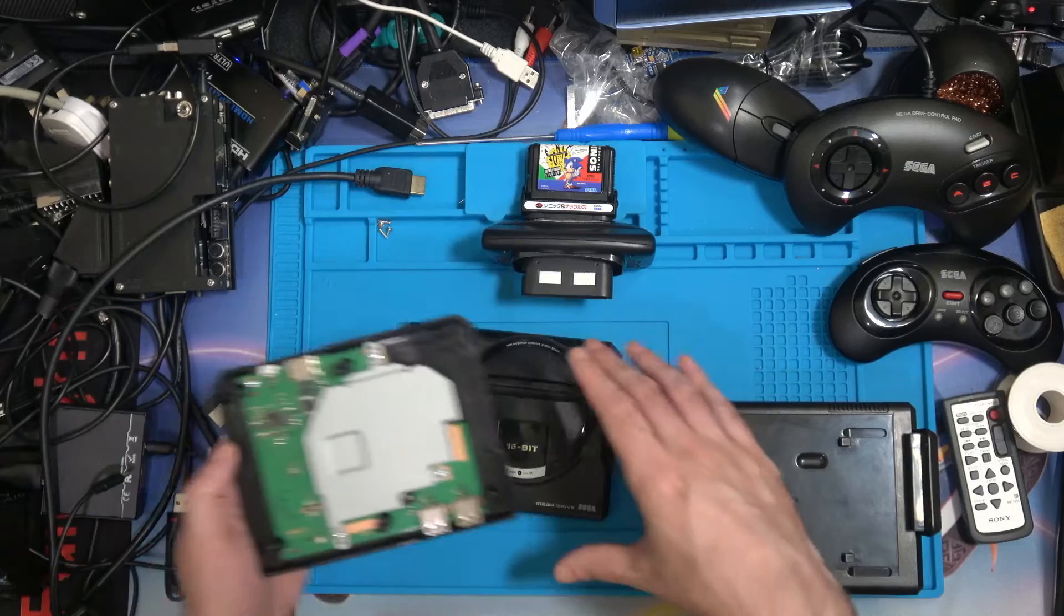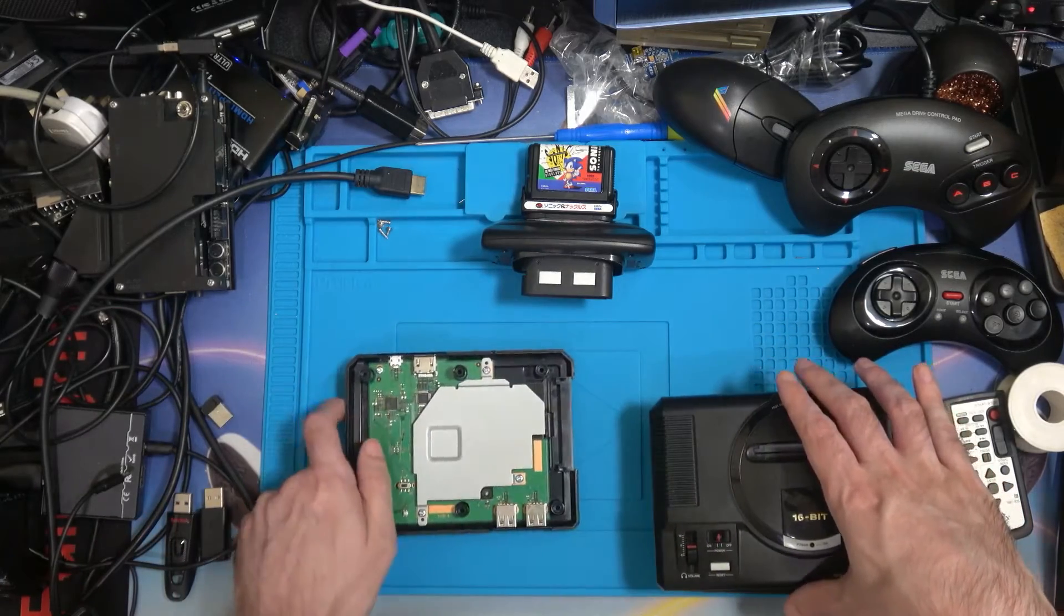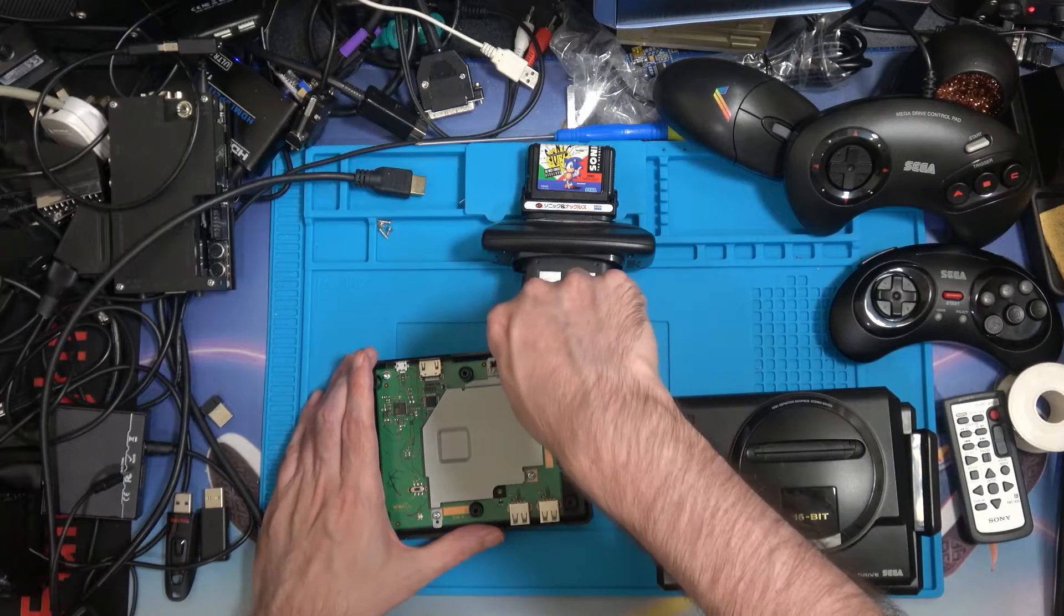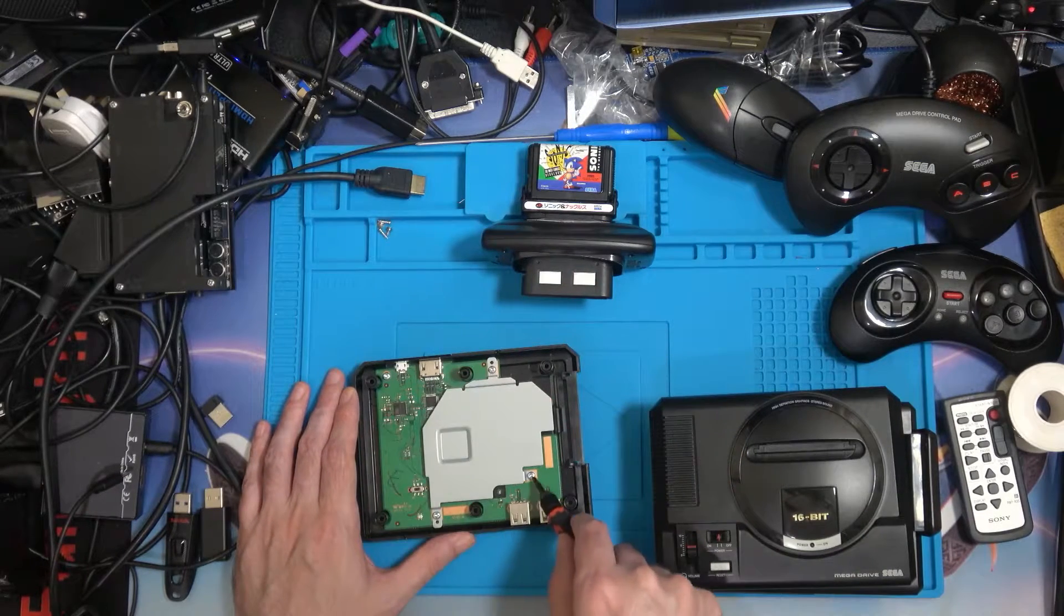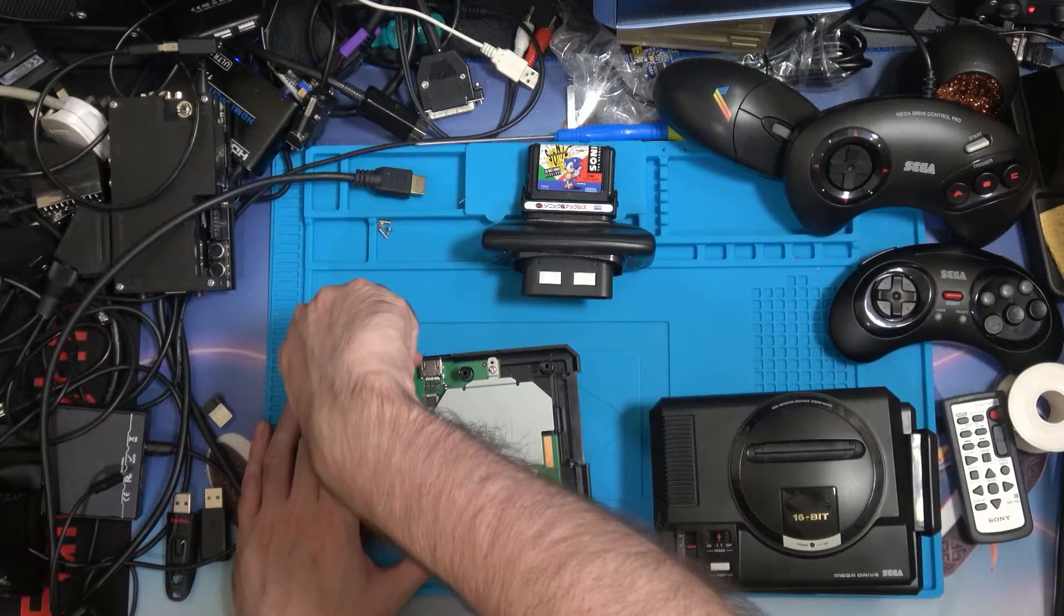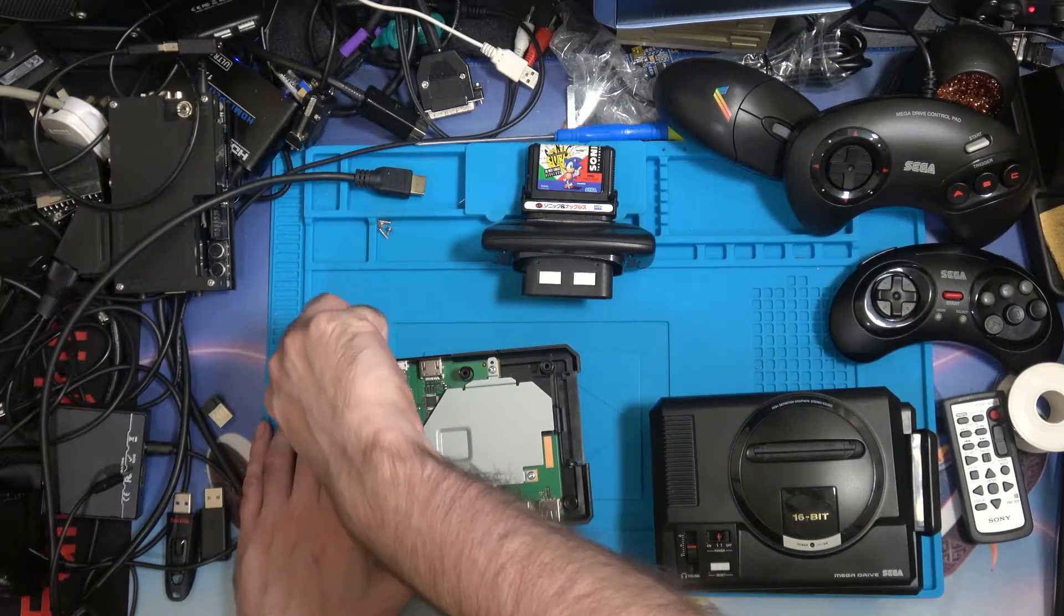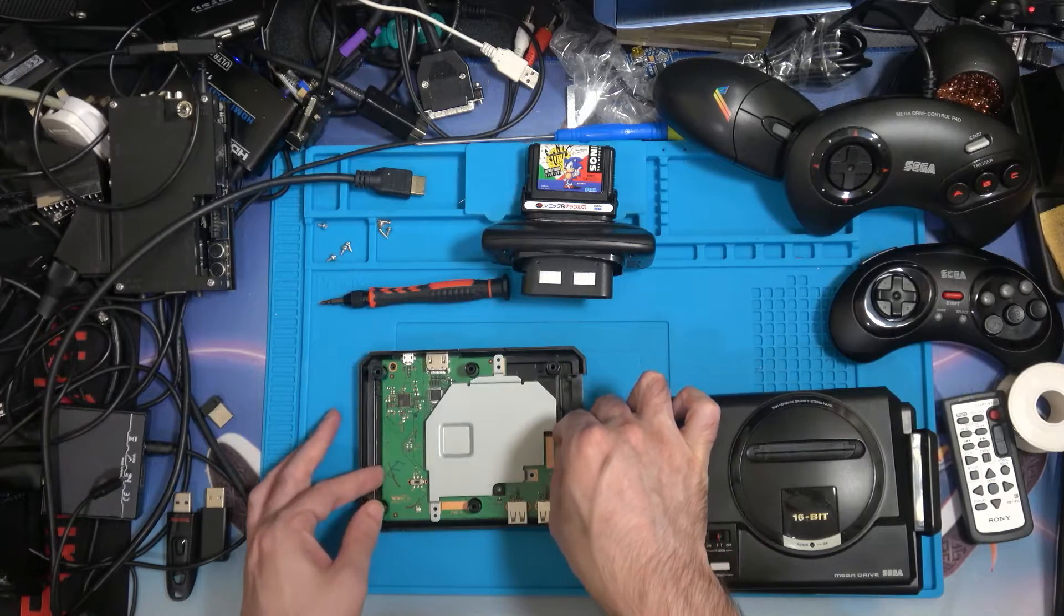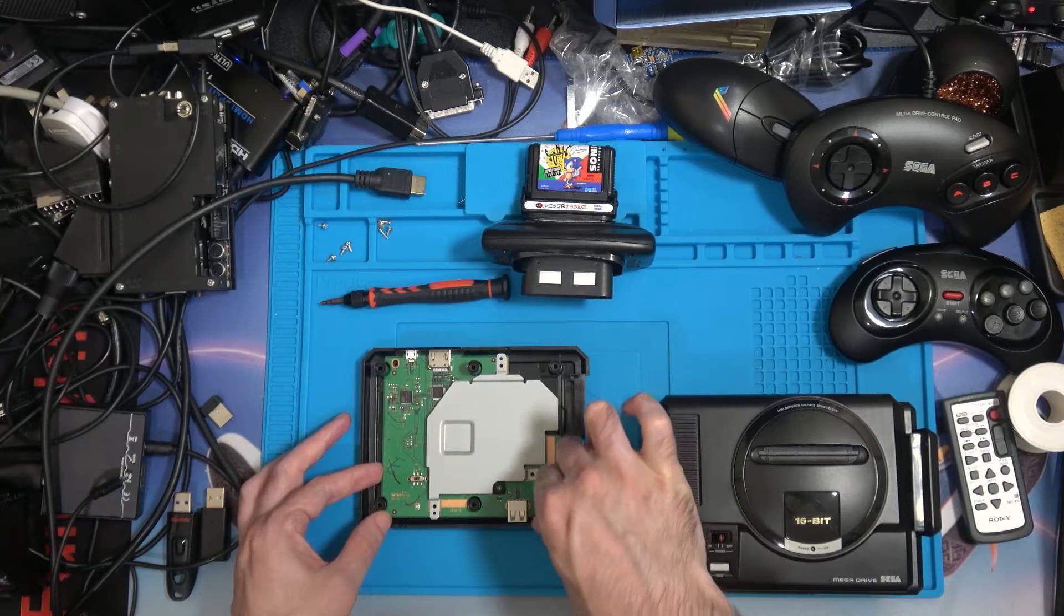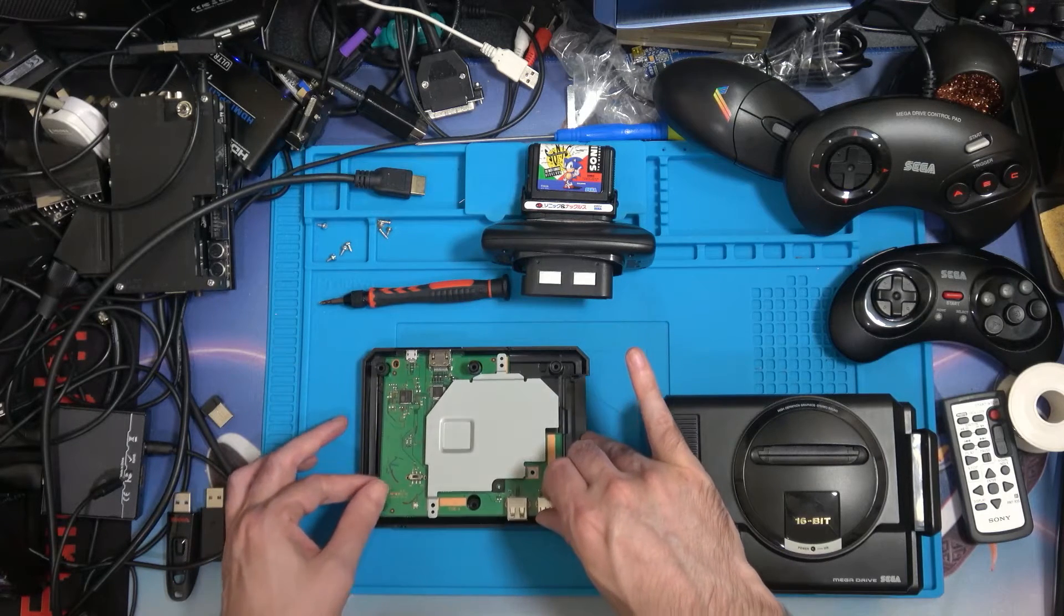What I want to do is take this PCB to bits and have a look what's below it. We've got four screws - one there, one there, one there, and one there. Let's carefully remove this, remembering that the ports at the back are sticking out just fractionally.